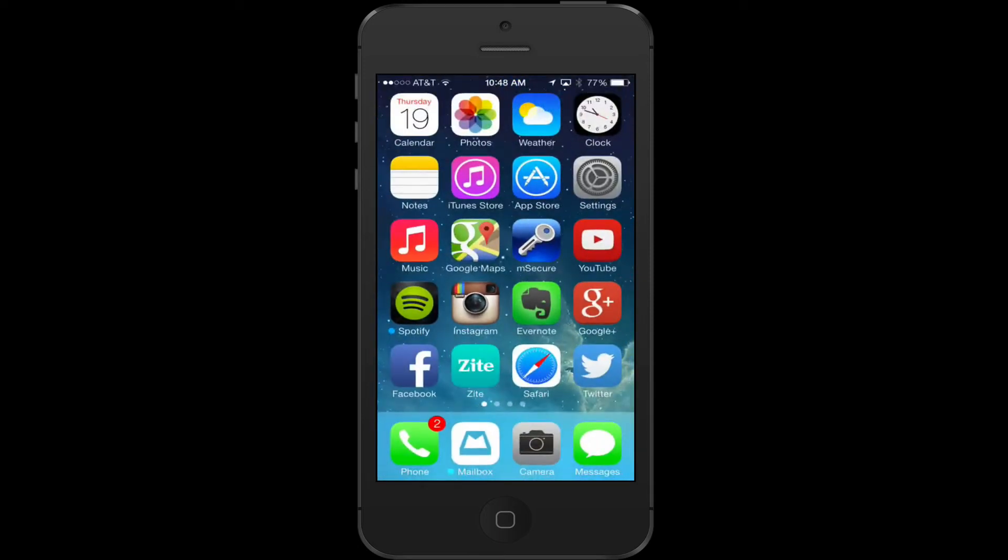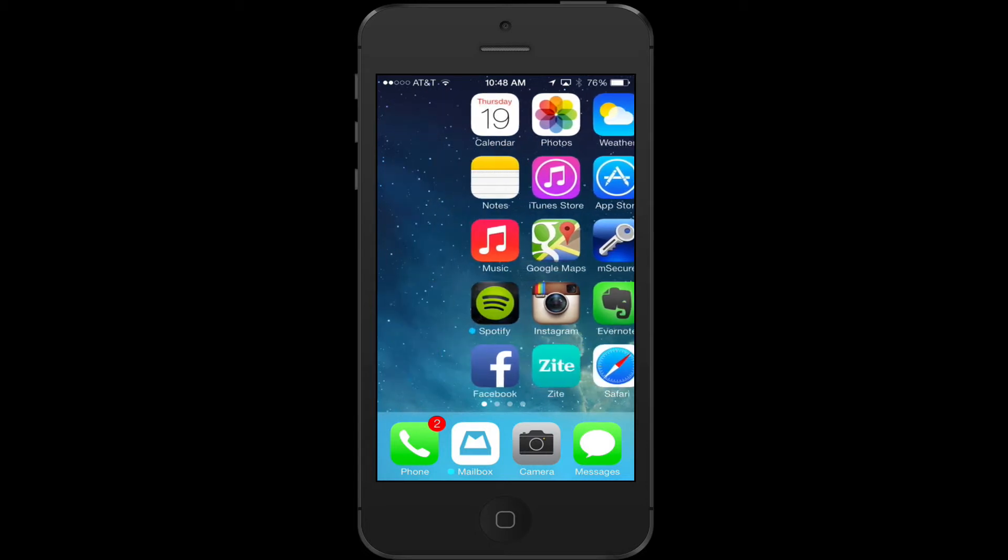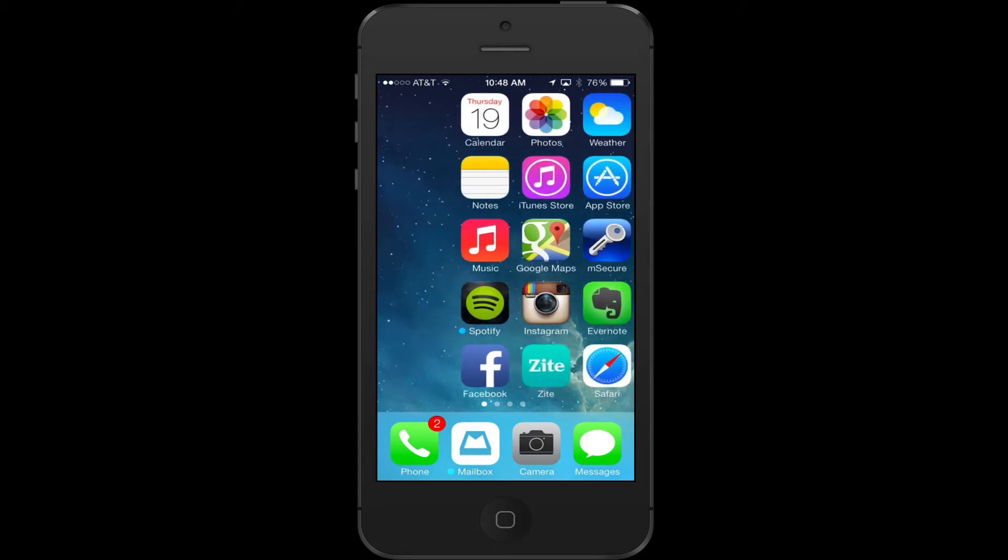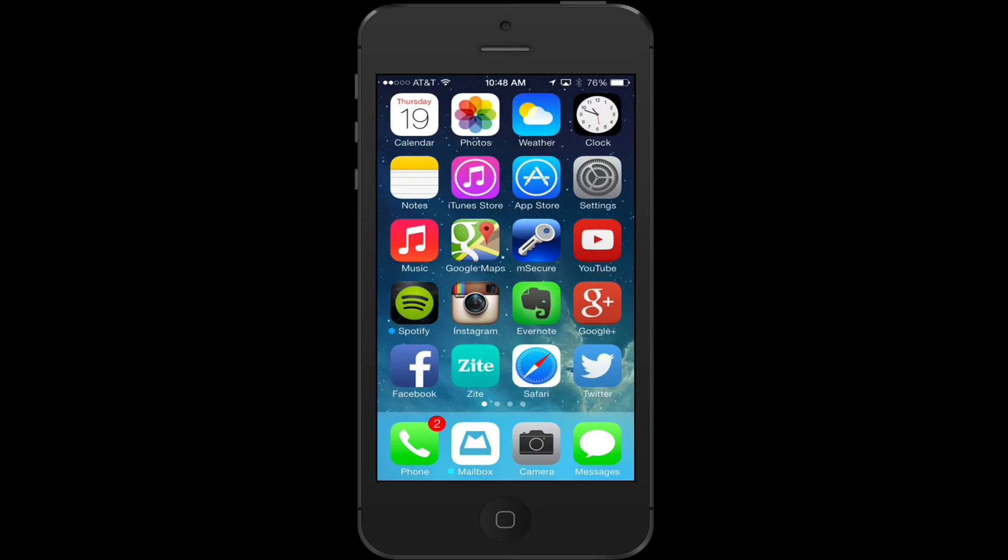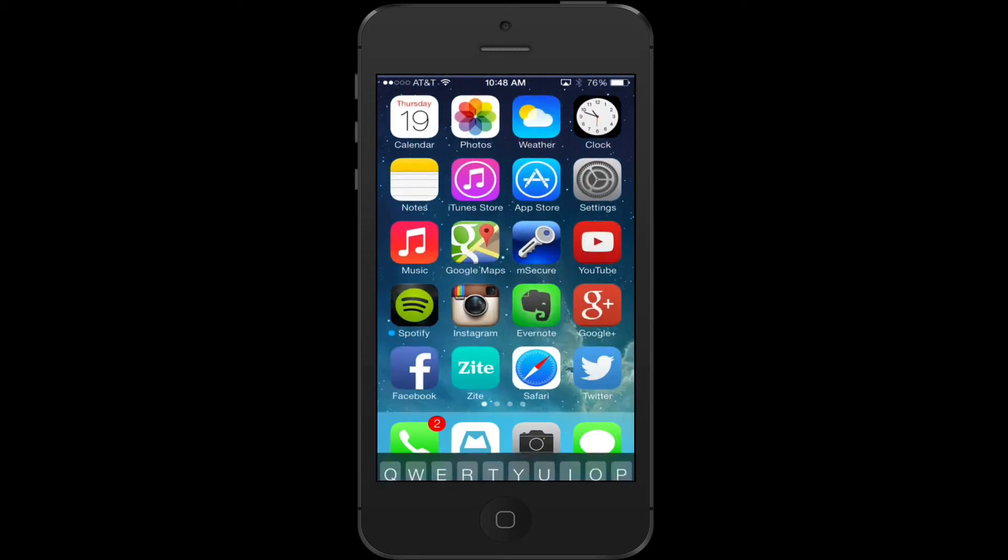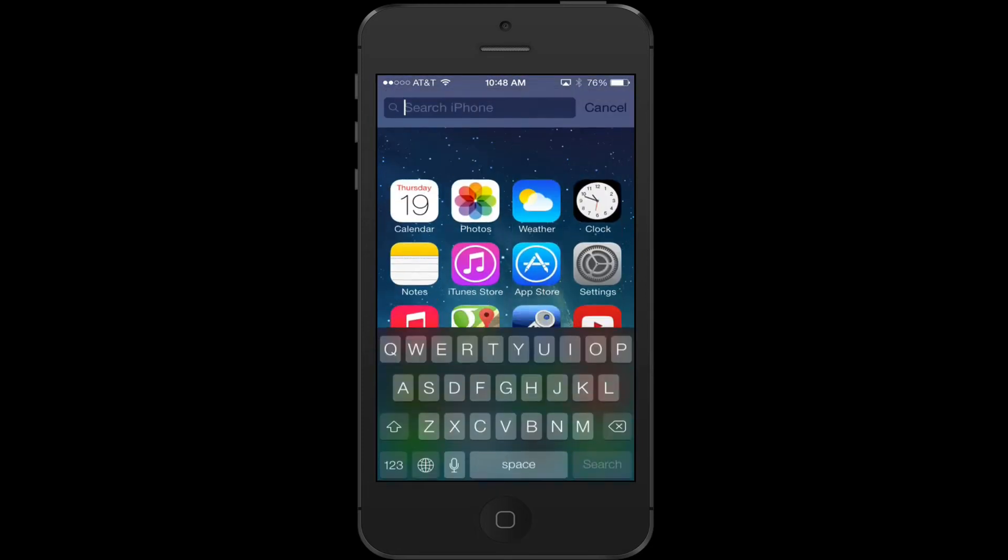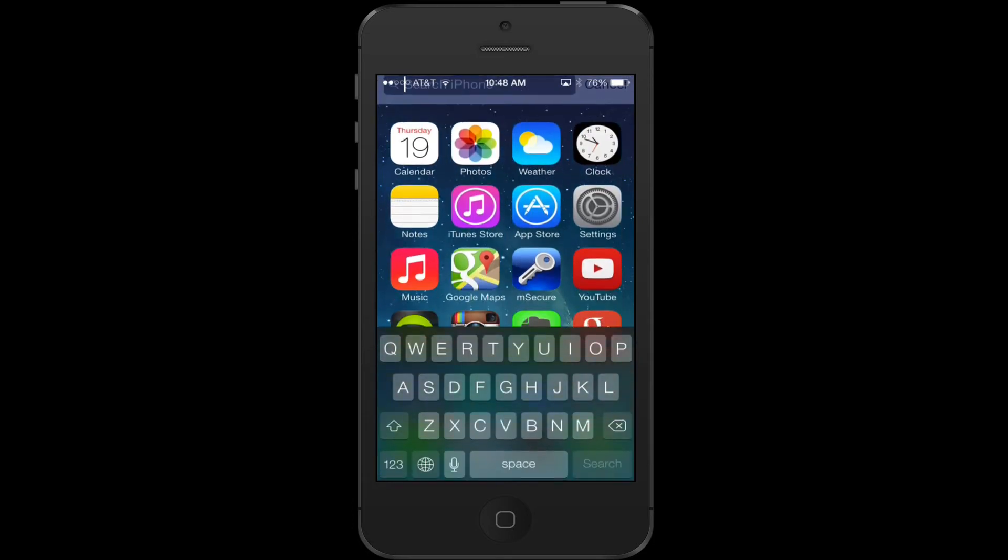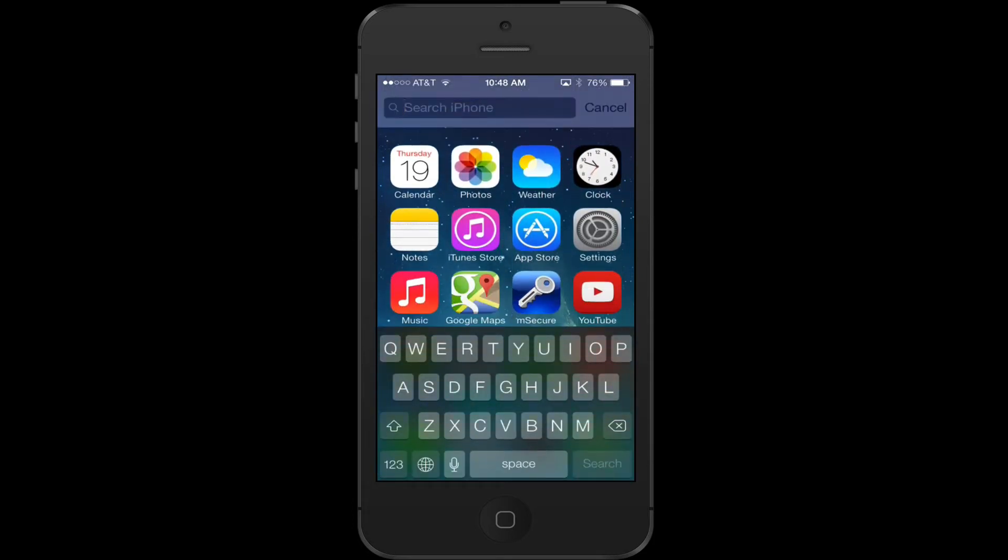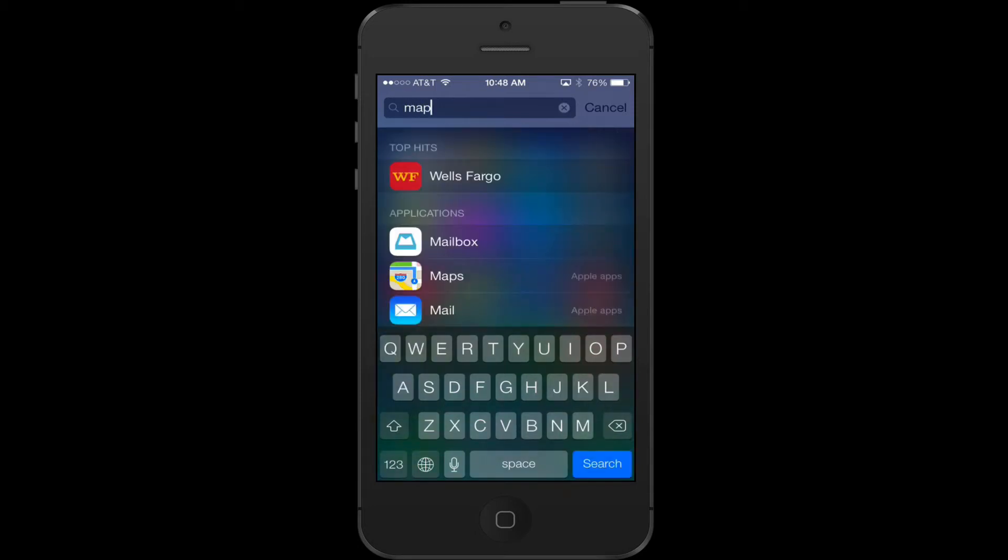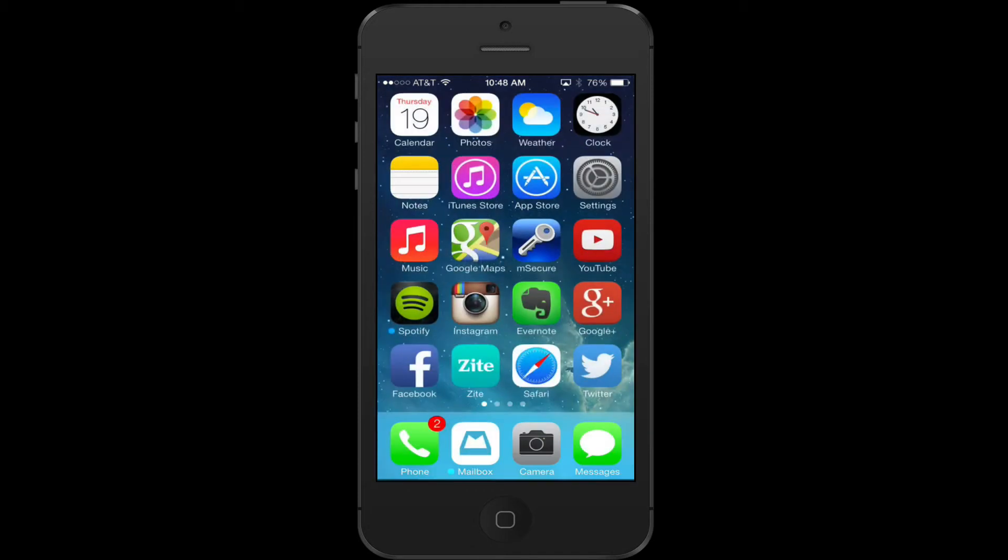Another thing I like is the search feature. Before, you had to swipe this way to get the search. Now you just pull down from anywhere on the screen. Searching is so easy. If I want to type maps, I can see Google Maps, notes, and things that I've written for maps. I've got Google Maps and Apple Maps installed.